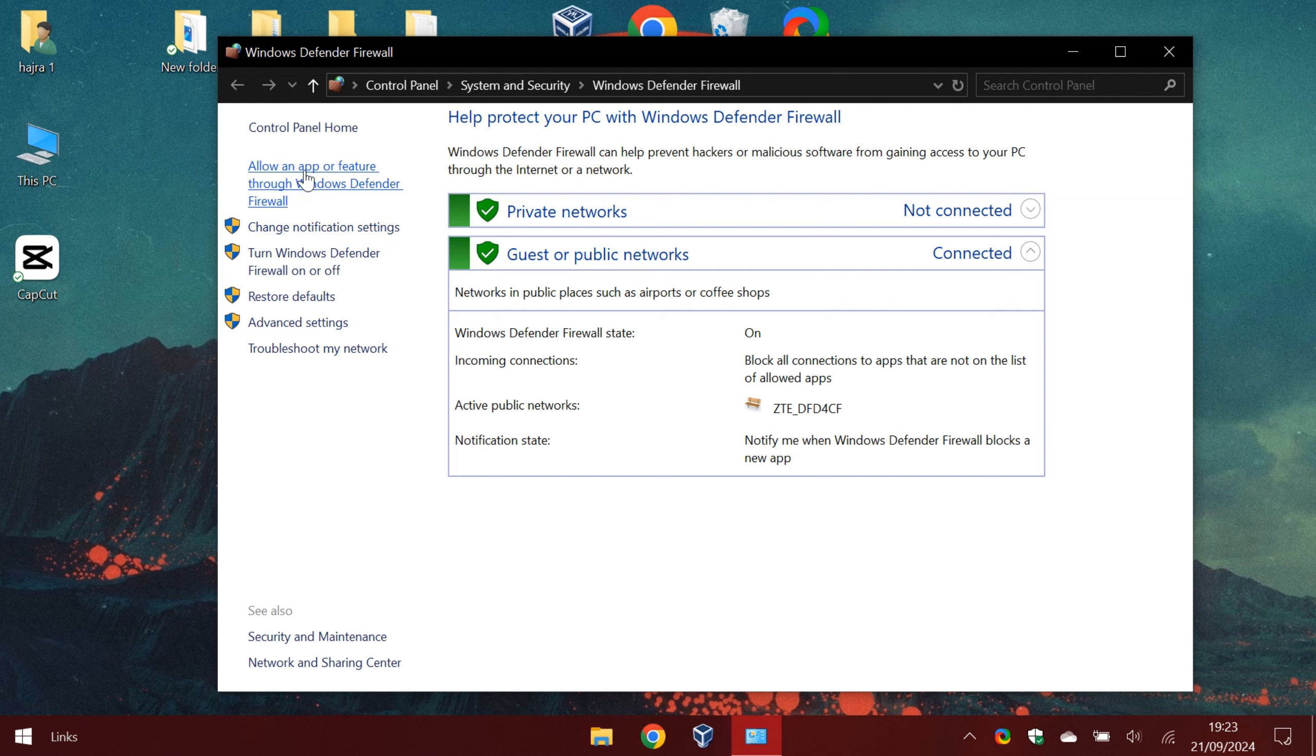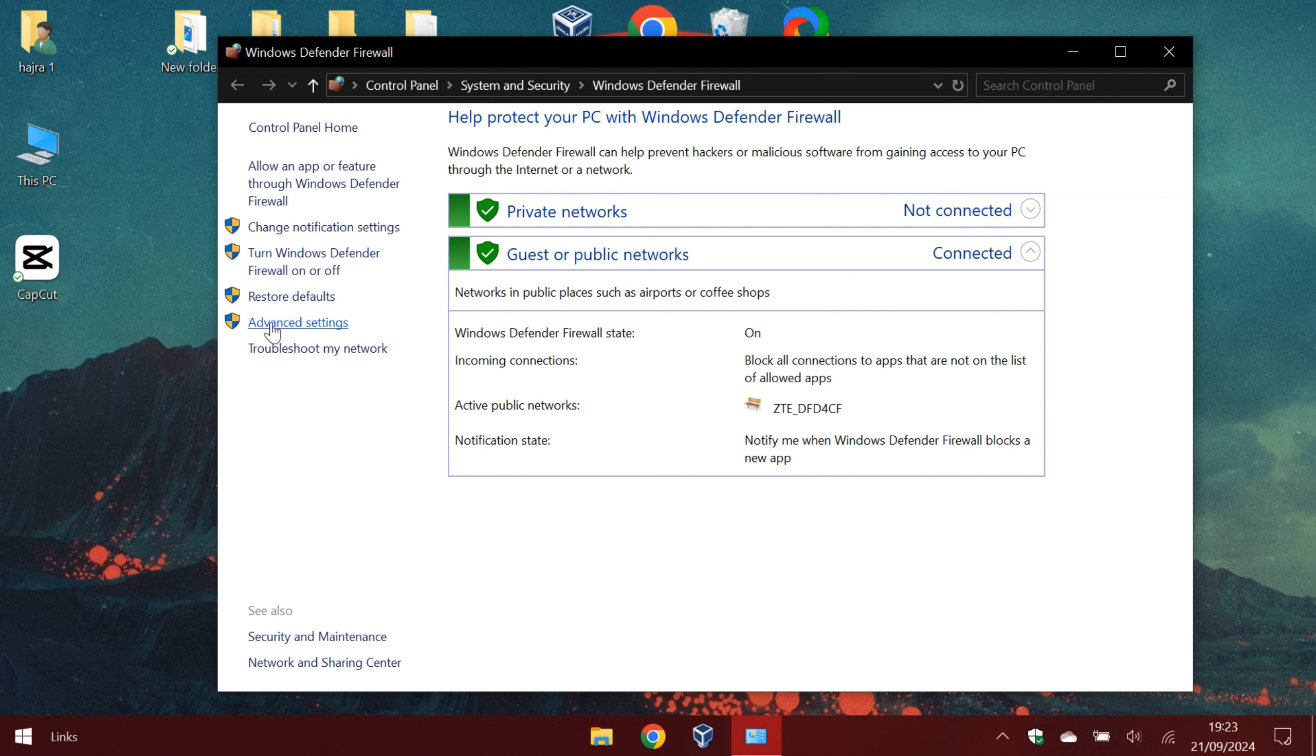On our left side we have some options which we can use. For example, this is the option we use when we want to allow another program to go through the firewall. This is to turn the firewall on or off. Here we can reset the firewall. And here are the advanced options.